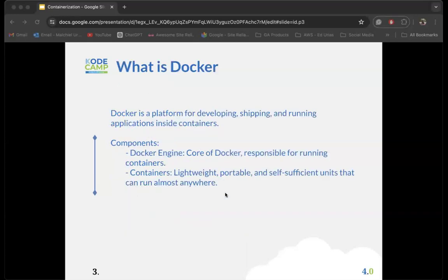Docker is a platform for developing, shipping, and running applications inside containers. When you speak of a container, you're talking about a lightweight image of a machine or an application — it's like a small package of an application that can be run on any kind of infrastructure.